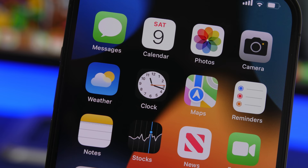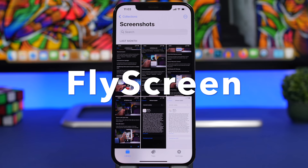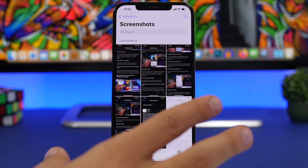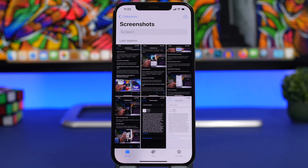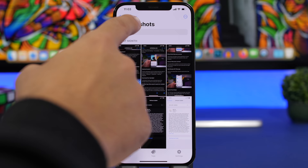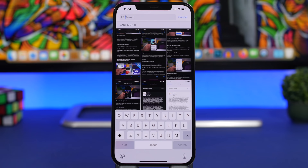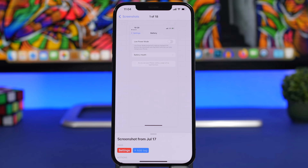We're starting things off with Fly Screen. Nowadays on our iPhones we have a ton of screenshots, and whenever you need something it's quite hard to find the exact screenshot you need. But with Fly Screen, managing screenshots will be very easy — all you have to do is open the app and from the search bar search for any screenshot you want by searching for text that's on the screenshot. So if I search for 'settings,' it will show me my settings screenshot right there.